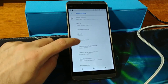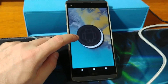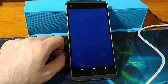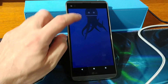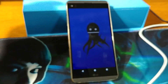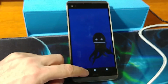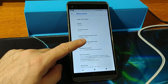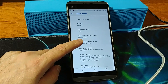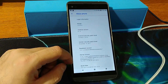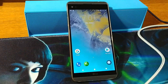Check here — the Android version is 8.0 with the octopus, and under Security Patch it shows October 5, 2018, which is very recent.